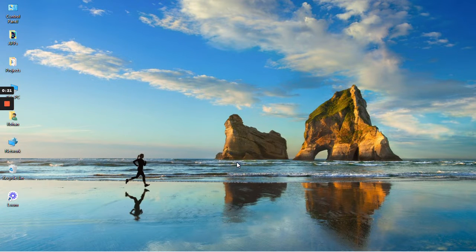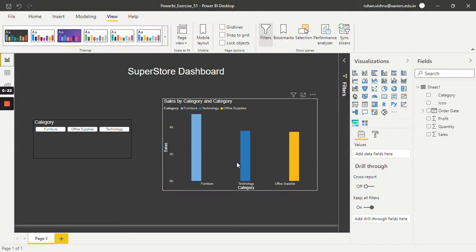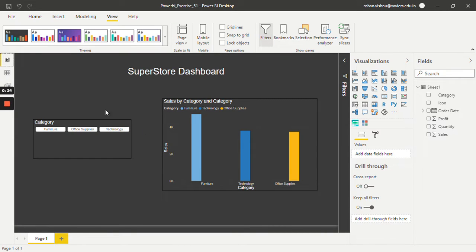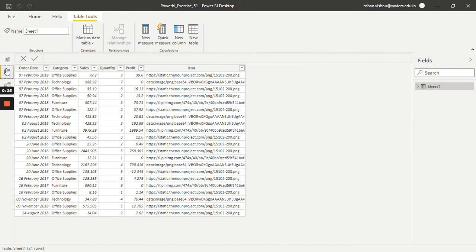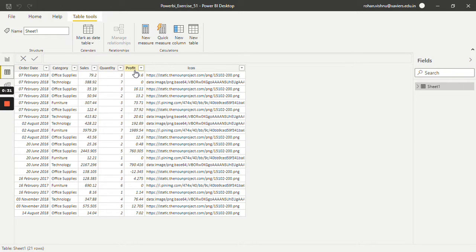For this tutorial I will be working with this superstore dataset. It has columns like order date, category, sales, quantity, and profit.